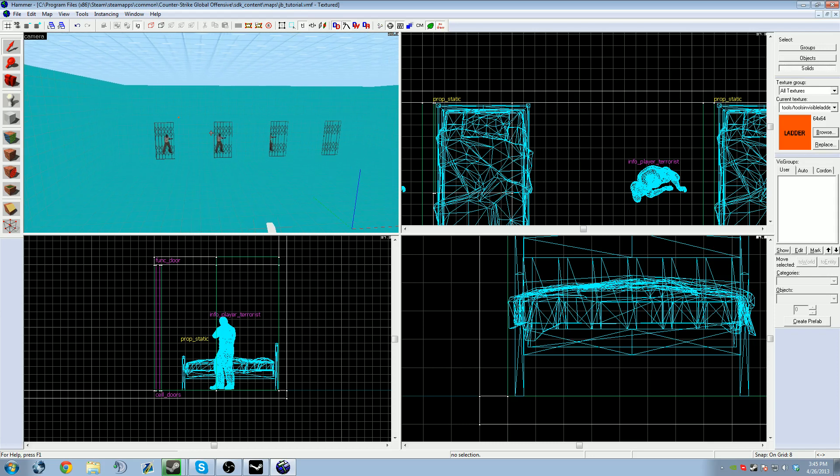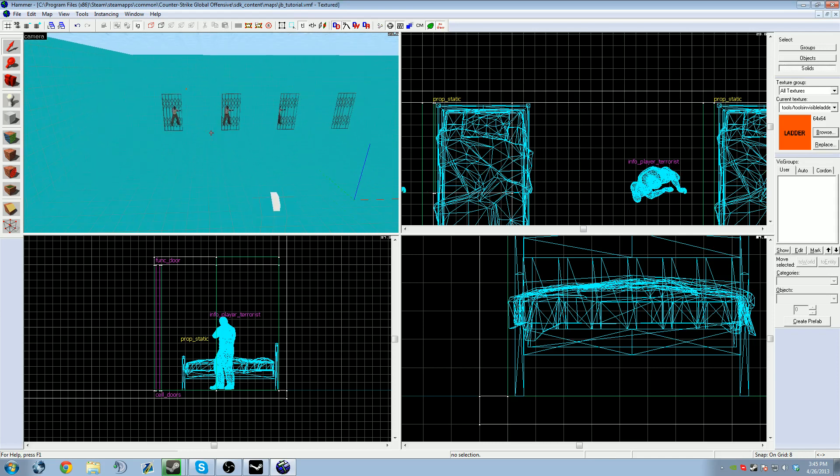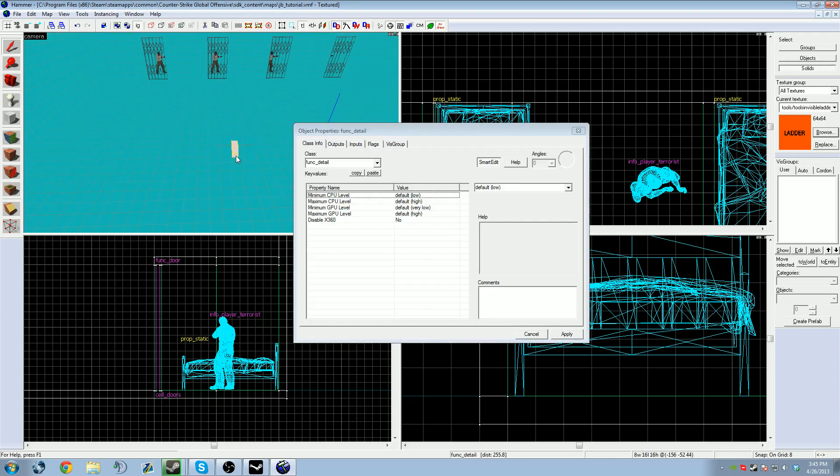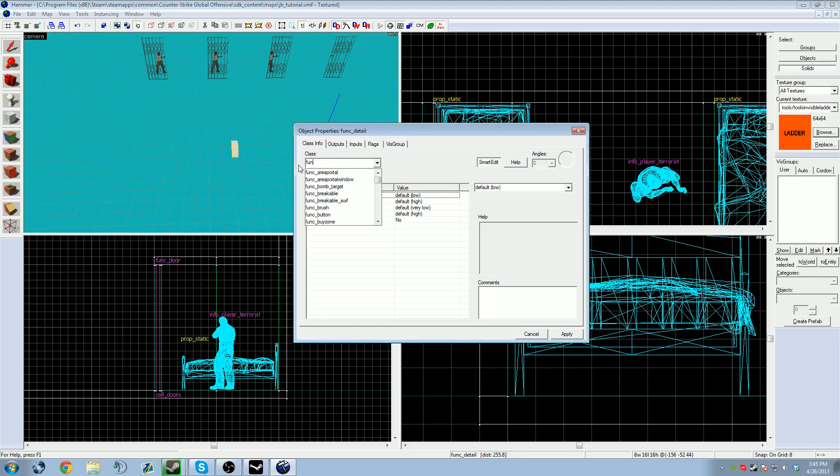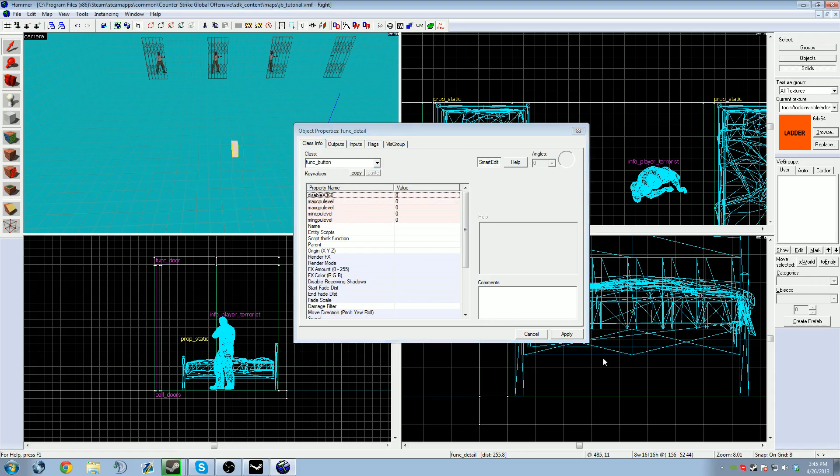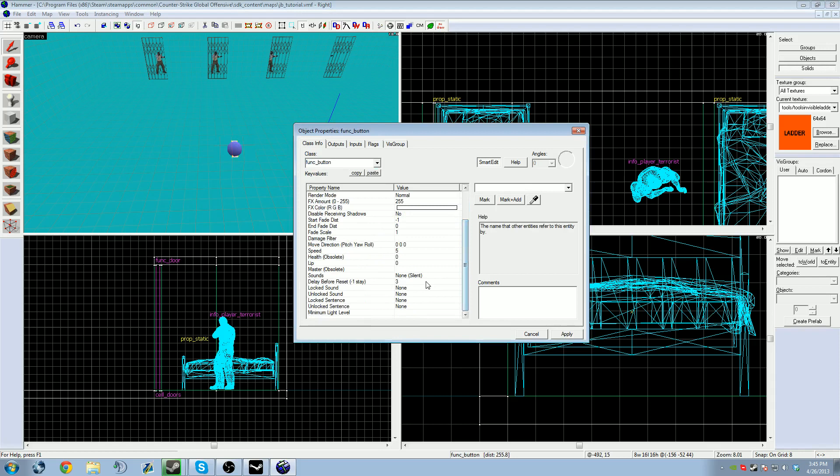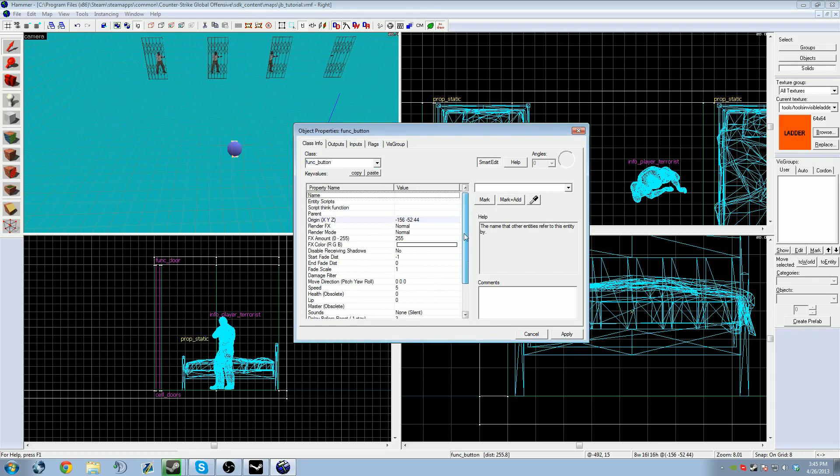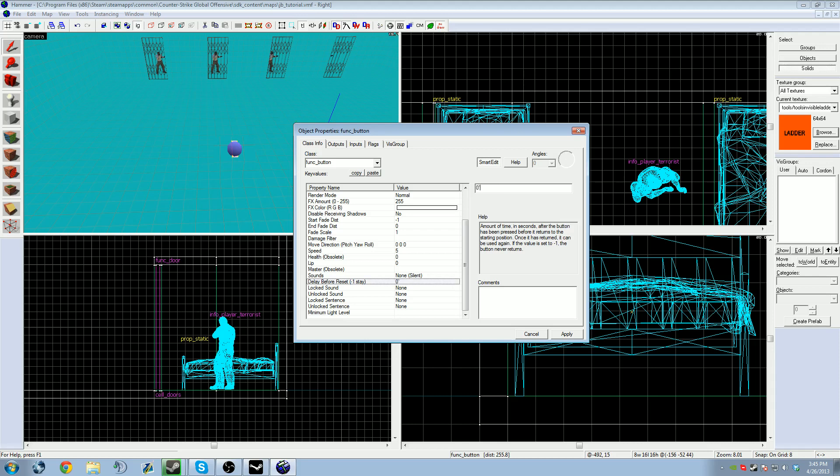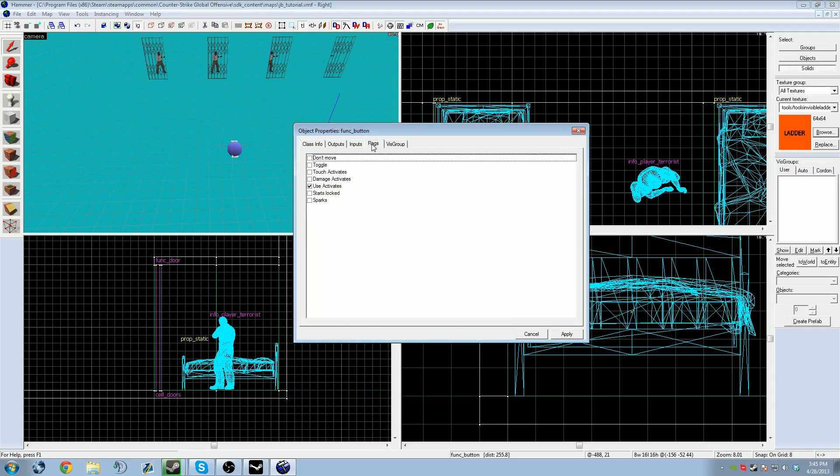Now the cells work just fine. Got a vent for cells, now just need to work with this button. Select the button anywhere. Turn it into a func_button, click apply so you can work with it. You don't need to give it a name, don't really need to do anything in this class info. If you want it to be used less often, increase the delay before reset. If you only want it to be used once, you can set it so it never returns. Don't really need to work with that in my instance.